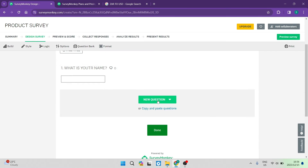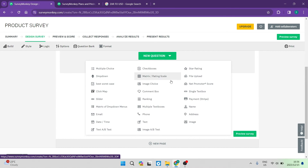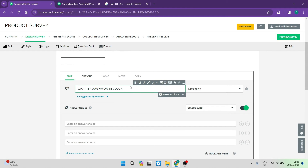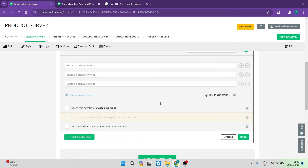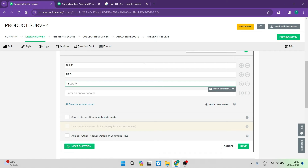To add a new question, you can use the dropdown menu to choose the question type. We're going to go ahead and do a dropdown question. The question can be 'what is your favorite color?' Then we can change the dropdown menu options and enter our choices — for example, blue, red, and yellow. You can also reverse the answer order, score this question if a certain score needs to be obtained, and enable that scoring.